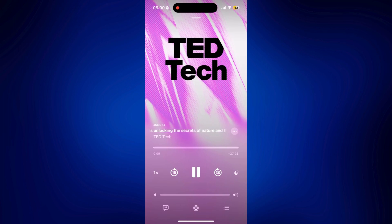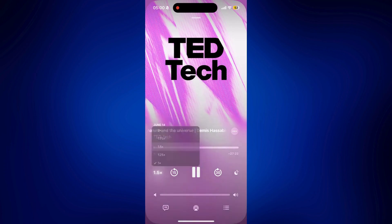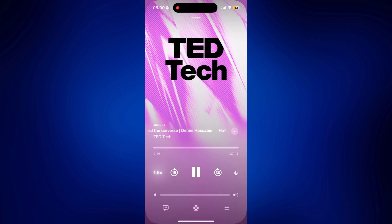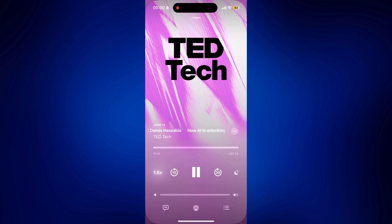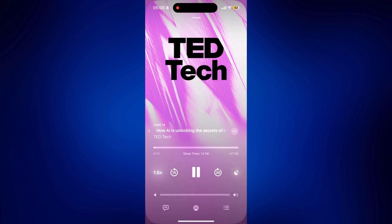And this is where you can customize the speed of the podcast. Say, for example, you want it faster. Change the speed to 1.5. Or if you want to set a sleep timer for it, you can tap on this moon icon. Maybe set it to 15 minutes.